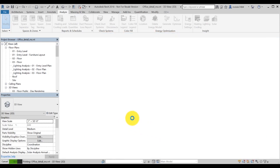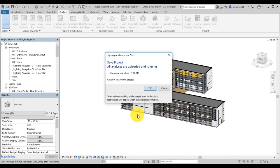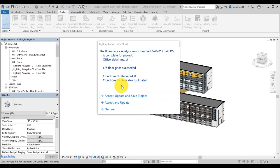The pop-up window will notify you that your analysis has been uploaded and running. You can click OK and keep working while your analysis runs in the cloud. Revit will notify you once the results are ready. Accept the cloud credit charge at this point.